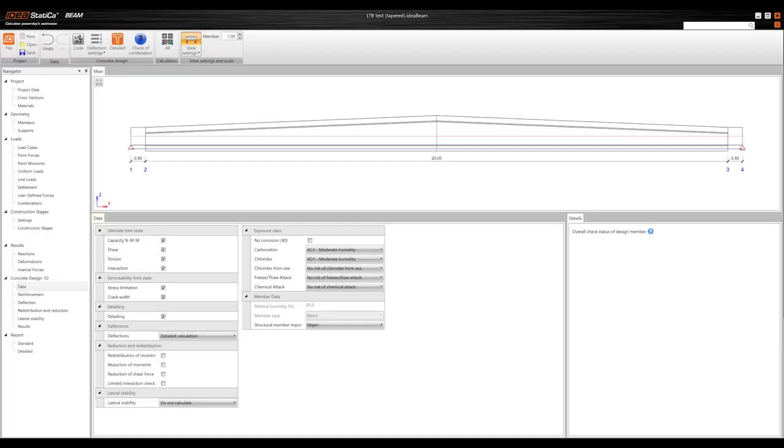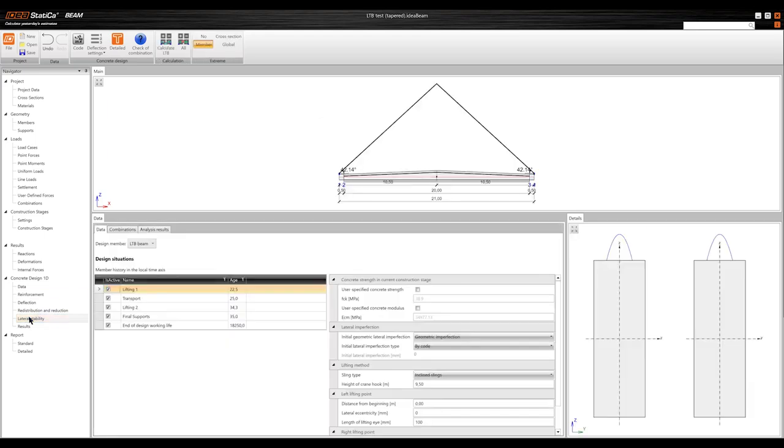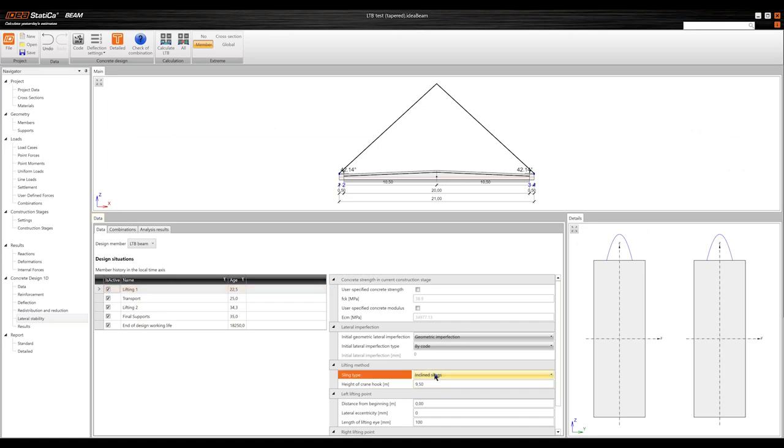For pre-cast specialists, this release is a game-changer. The Beam app now includes lateral torsional buckling analysis, eliminating the need for other tools. With 24.1, you can handle every beam construction stage, from lifting to the end of design working life.